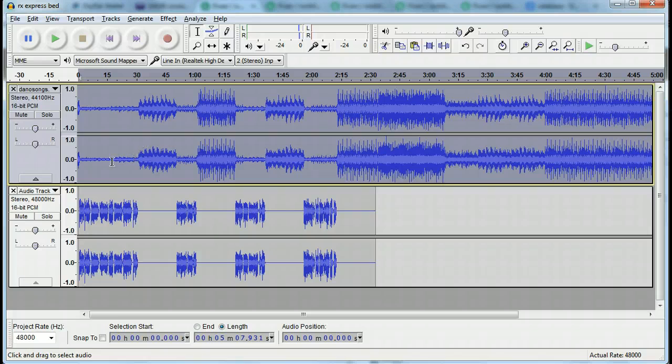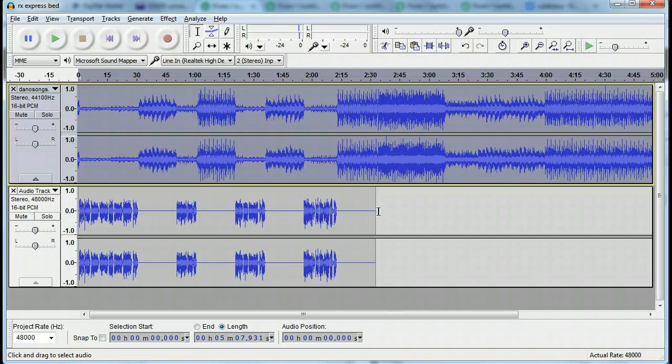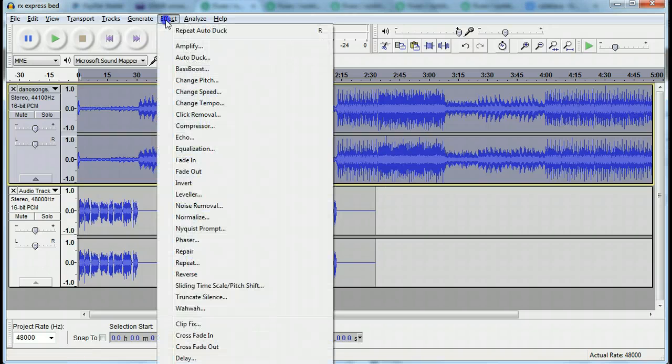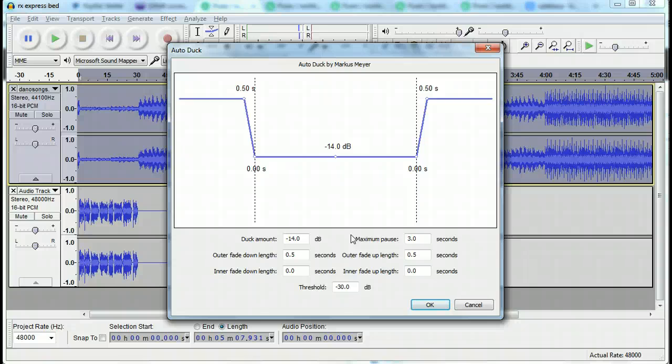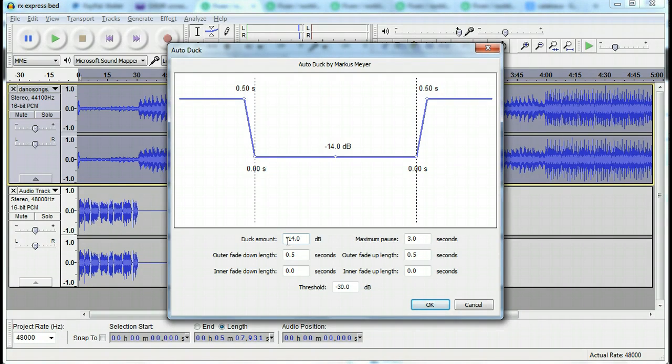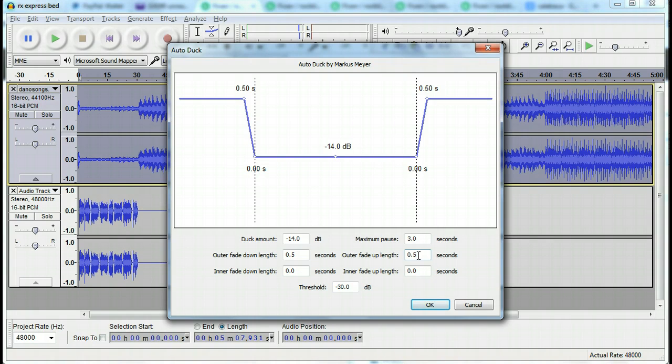all the music up here has dropped down in coordination with the voice here. And all that was from this point here - it tells it how many decibels to drop down, how long to pause, how long the fade should be in and out.